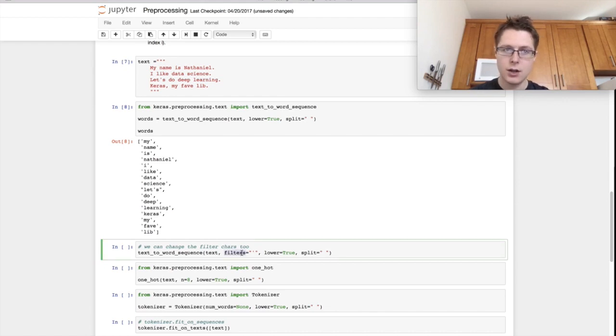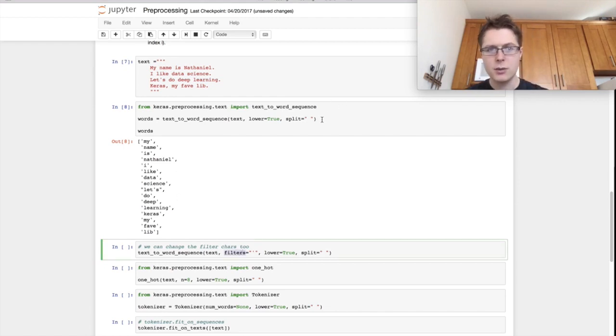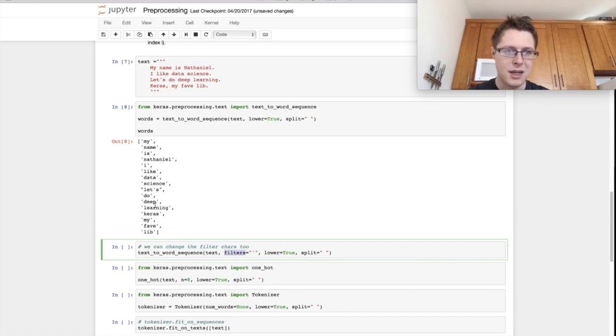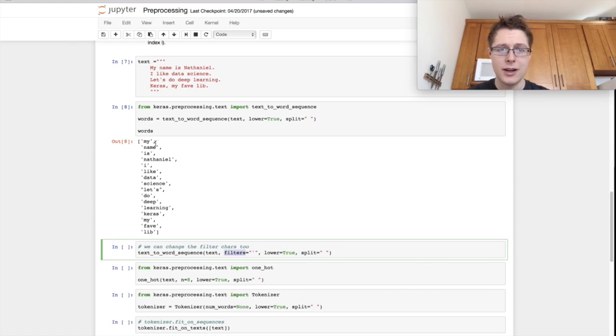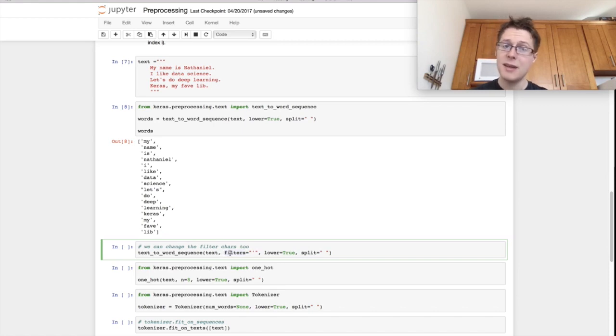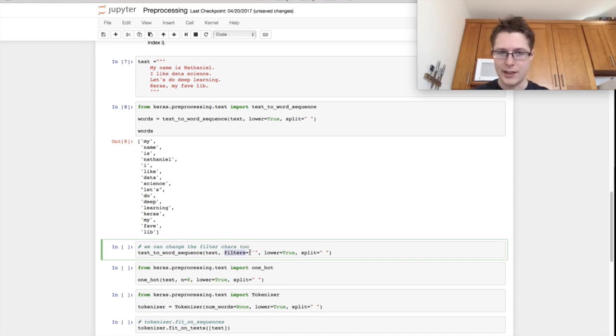You can also add some filters in here. And so, for example, this did some good filtering. It actually filtered out the comma. There's no comma in here. It filtered out the periods as well. You can specify your own filters by specifying this filter object here.